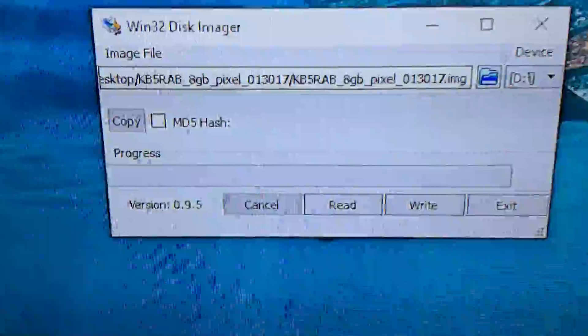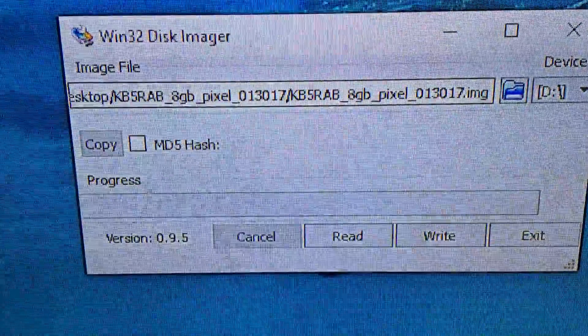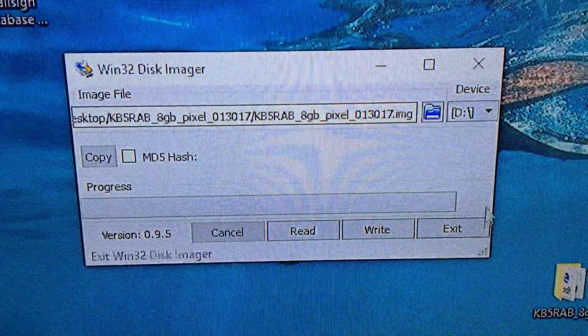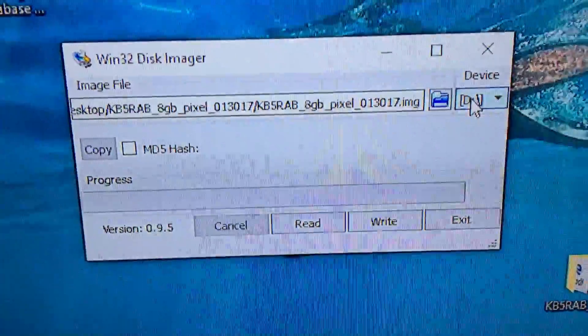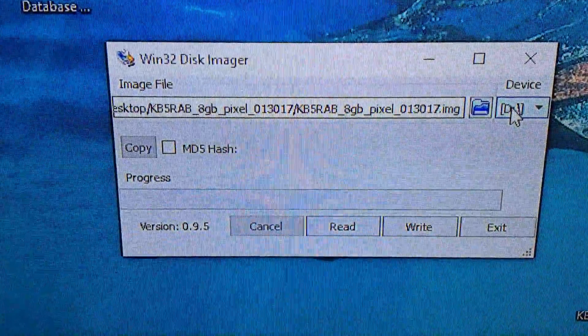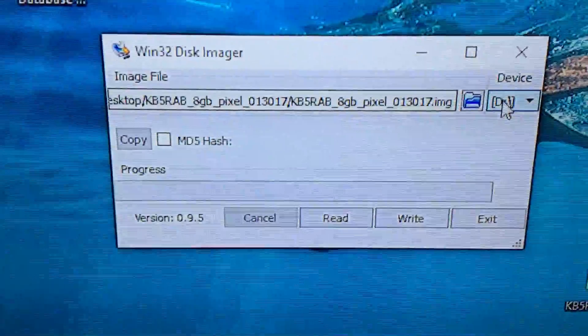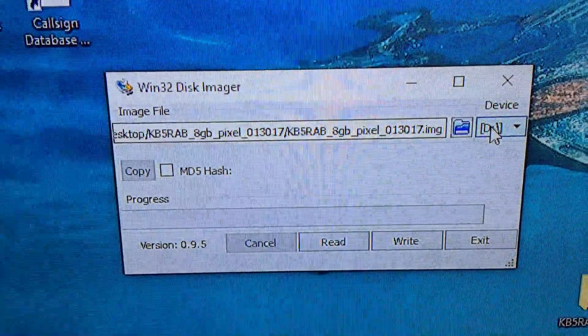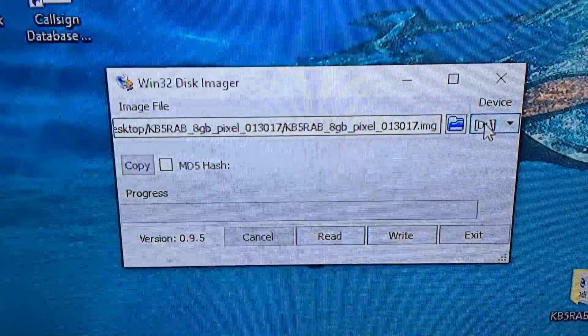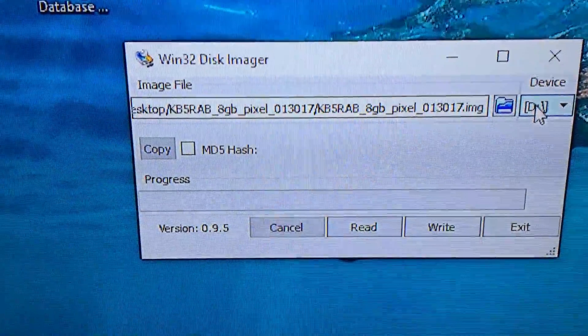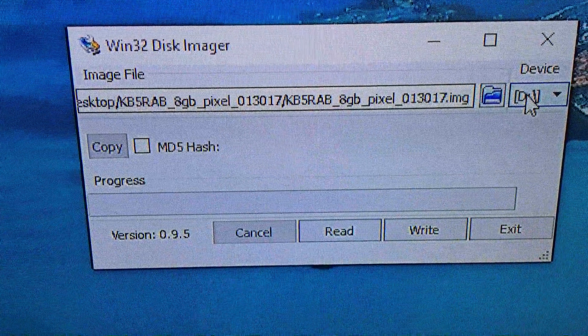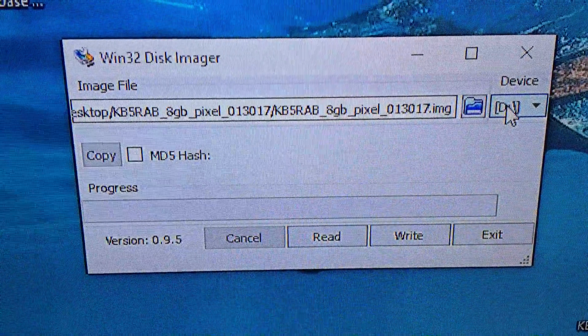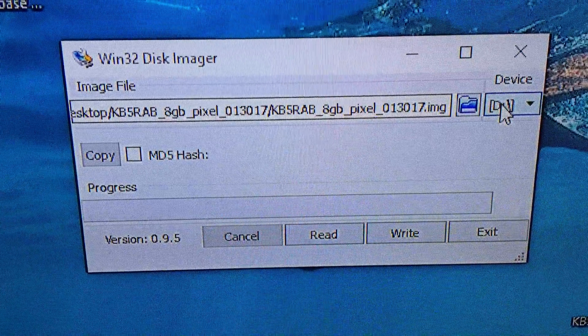Then basically you choose the drive you want to burn it to. On my computer, I've got the micro SD card in a little reader in one of the USBs. It so happens it's D. Now before you click Write - because that's all we've got to do here, click Write at the bottom - before you click on that...